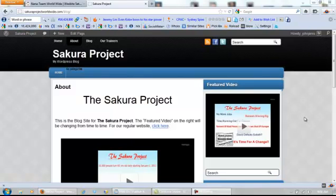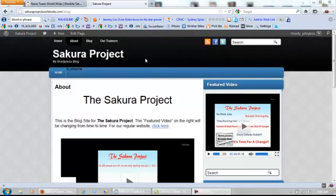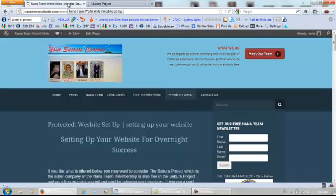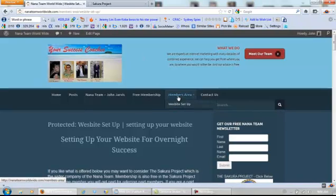Hello everyone, John Jarvis here from the NANA team and the Sakura project. What I'm going to do in this video today is add a tab right here, and it's going to have step-by-step website setup videos on it, like we have right here in our members area — and membership is free, by the way.